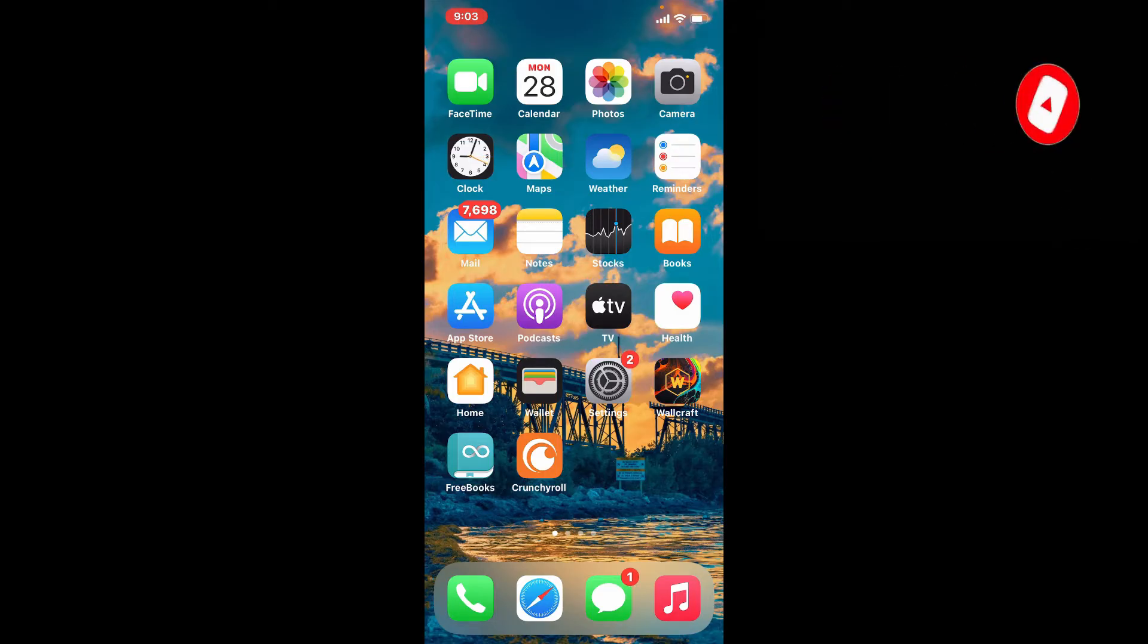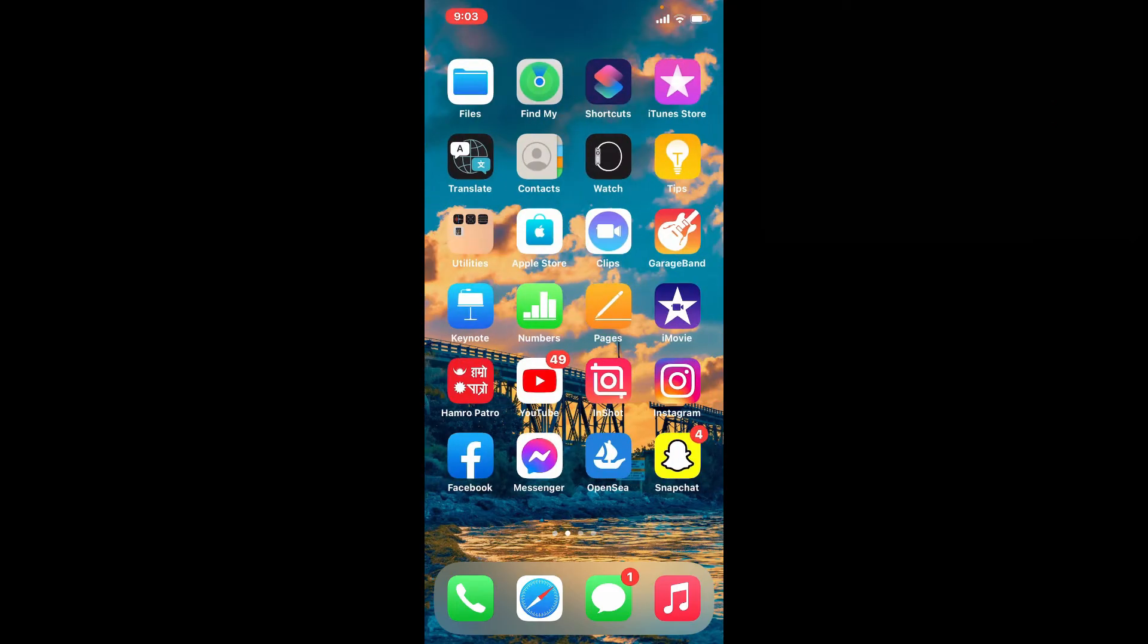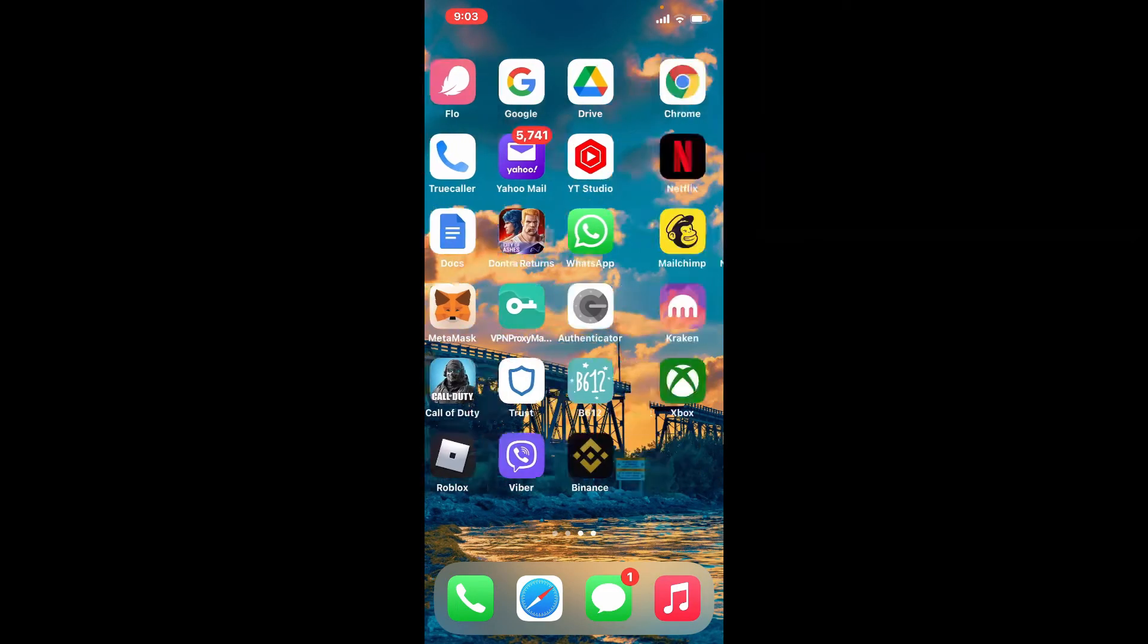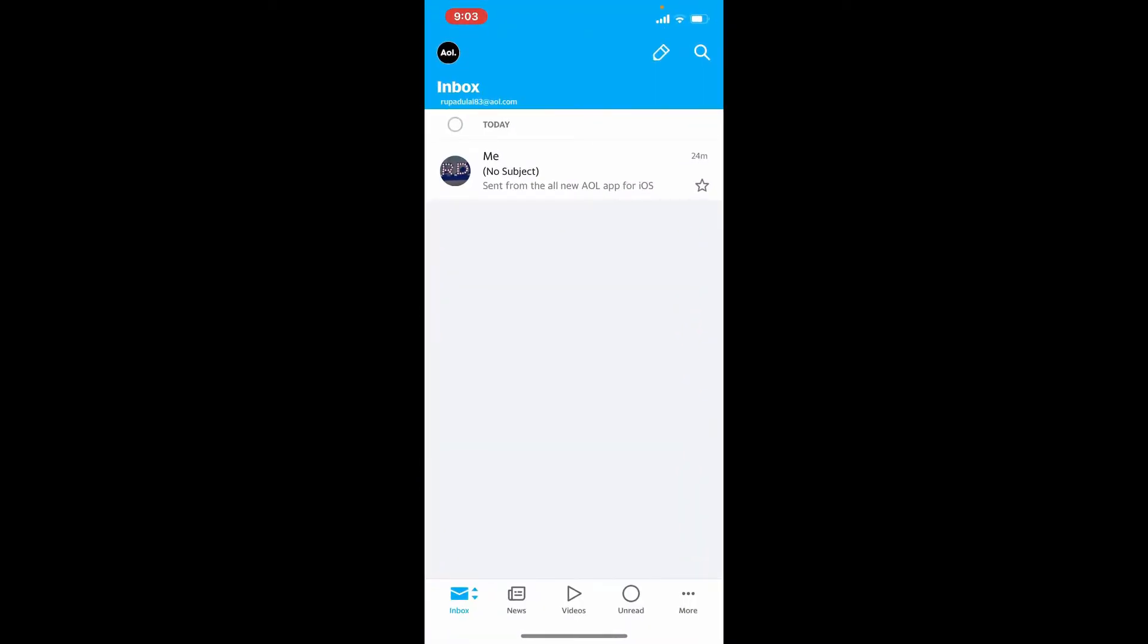Start off by tapping open AOL Mail app and make sure that you're logged into your account. Once you're in, you'll see at the upper left hand corner, right underneath Inbox, your username displayed.